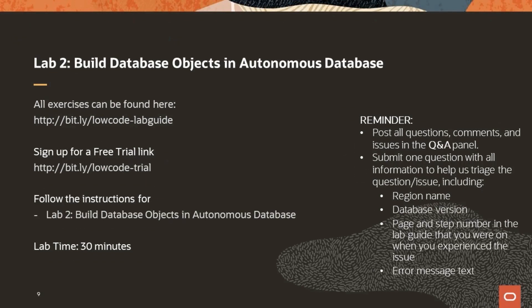Welcome back. During this lab, you'll create database objects using Quick SQL, view your database objects in SQL Developer Web and as a data model, and you'll create and add a new table. For those that would like to follow along, we'll show you a quick demo for this exercise. If you don't want to follow along, please feel free to work at this in your own pace following the instructions in the lab guide. Just a reminder to post any questions in the Q&A, and one of our panelists will answer.